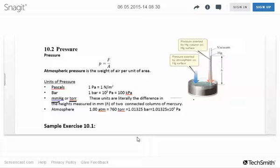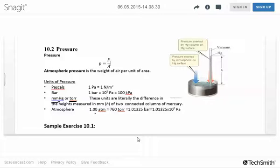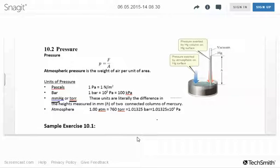Here are a bunch of different units of pressure — you don't have to memorize the conversion factors, they'll be provided. The key one we'll use a lot is: one atmosphere equals 760 torr. Torr is the same thing as millimeters of mercury, so you'll always be able to refer back to these conversion factors.